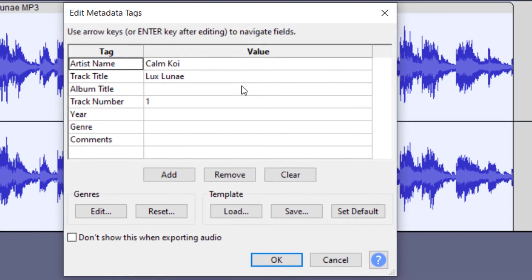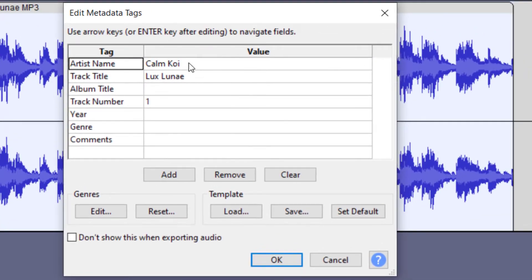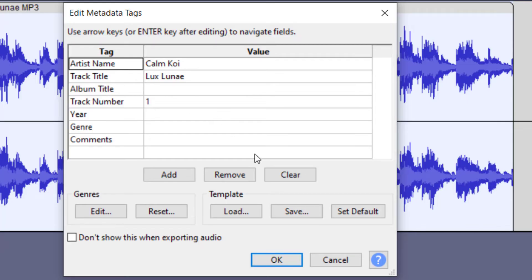It will bring you to the metadata tags. And you can go ahead and put in the artist name, if you would like the track title, if it has a track number and those kinds of things. And then once everything looks good, you just press okay.